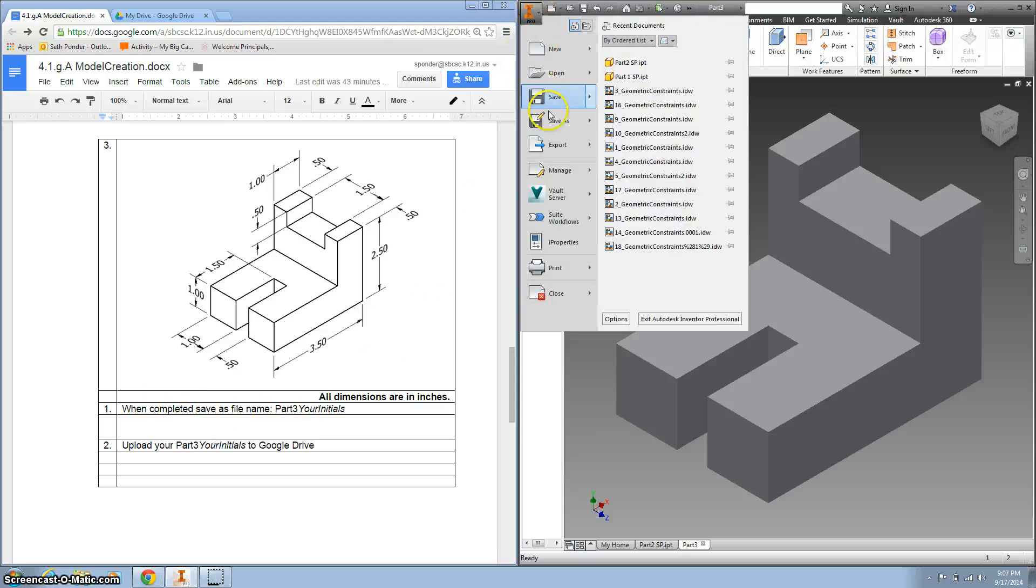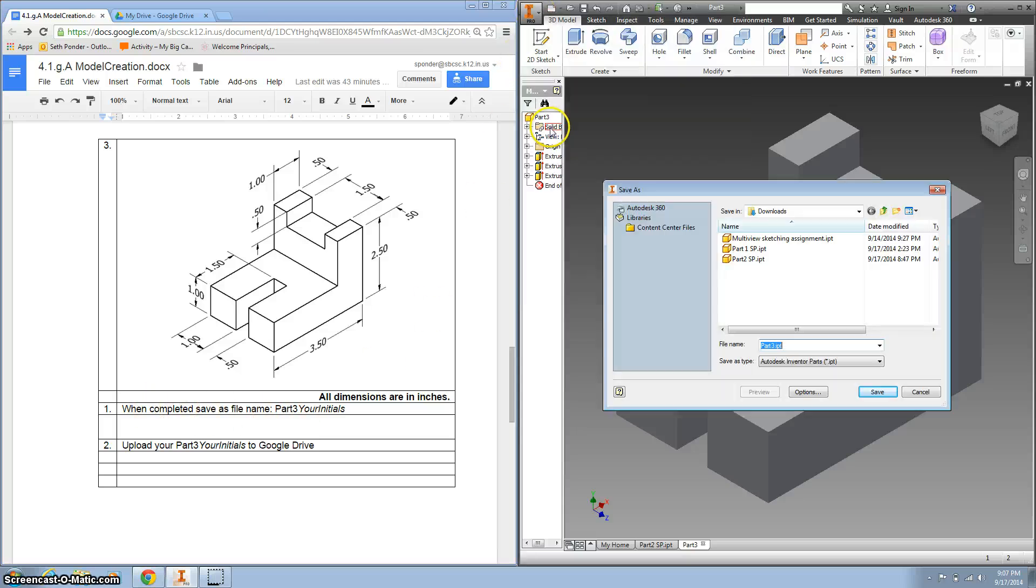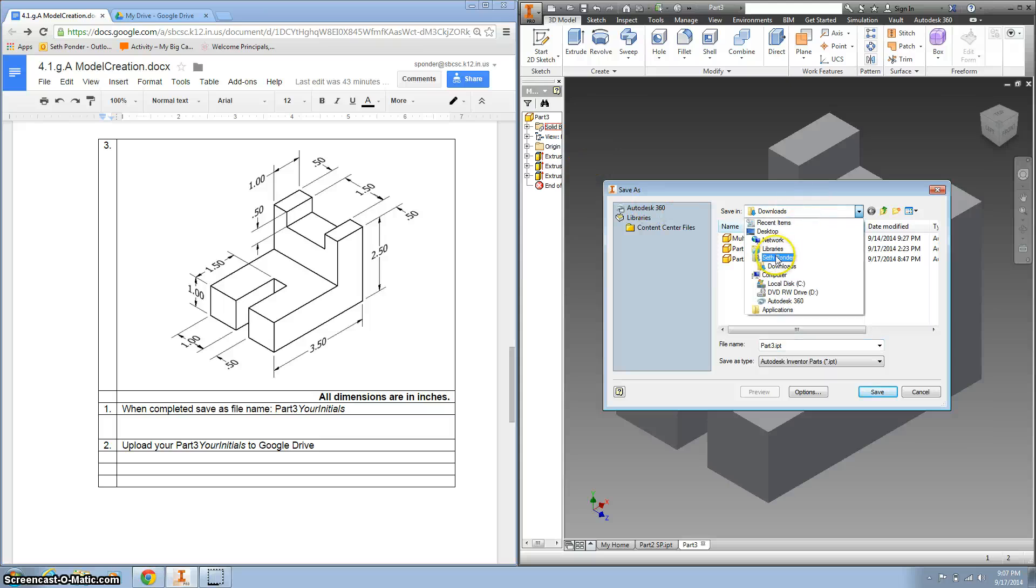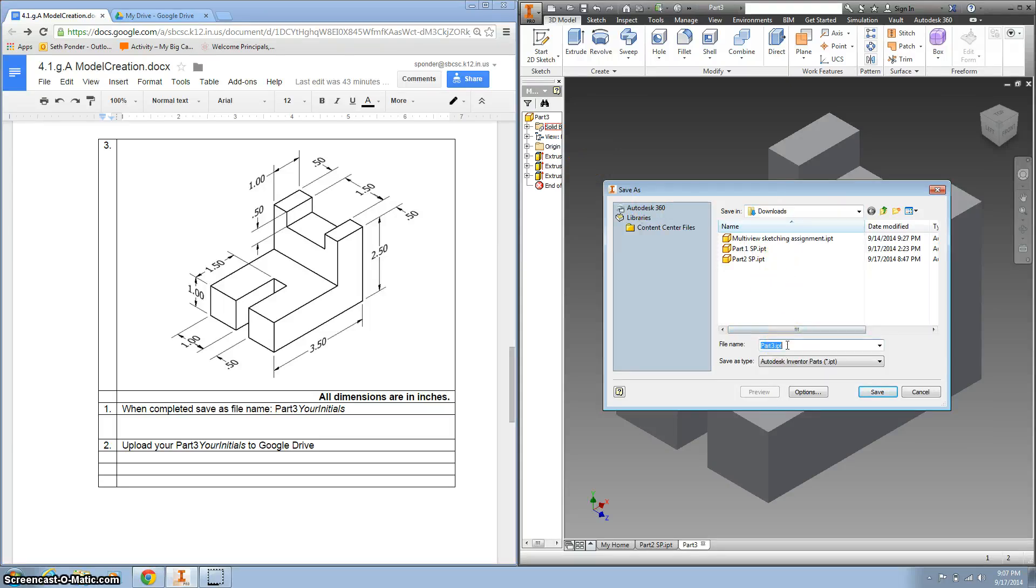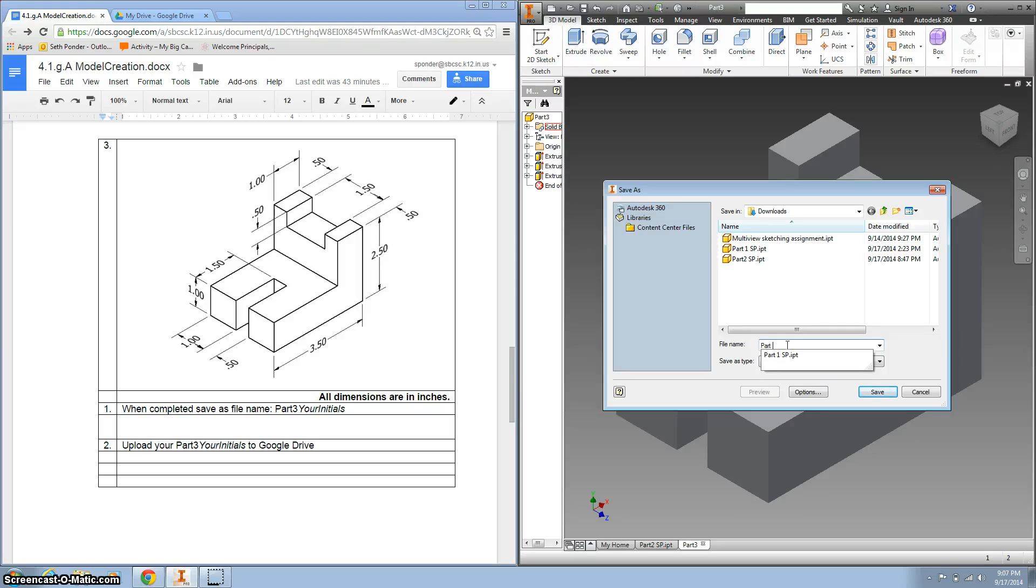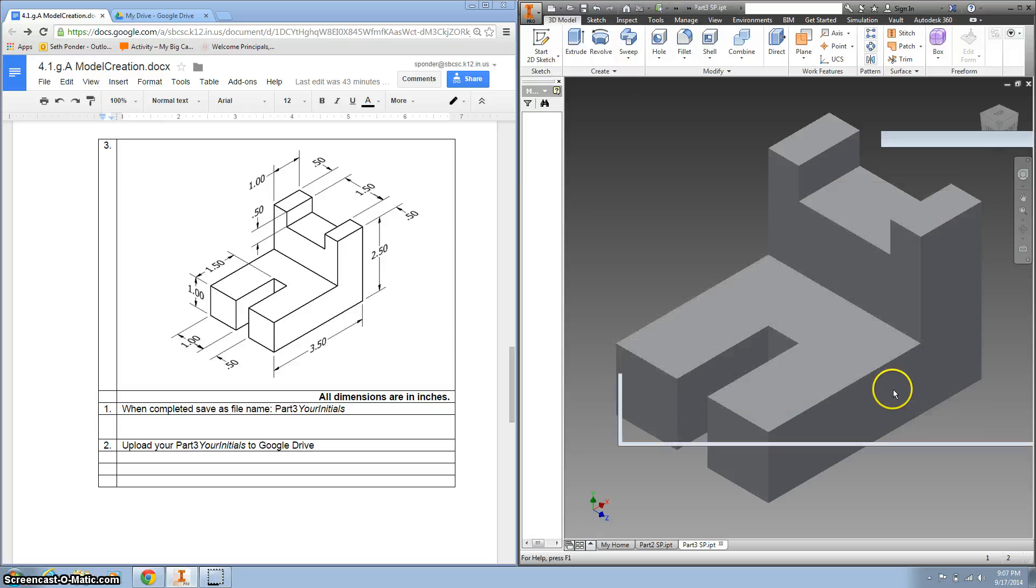So I'll hit the I, save as, again, putting it in your name folder, your downloads folder, part, part three, your initials, save it.